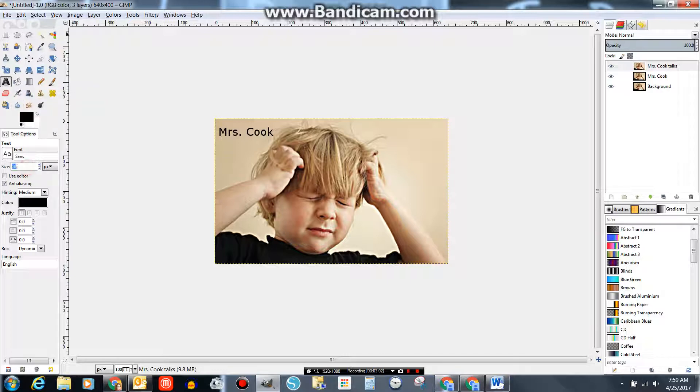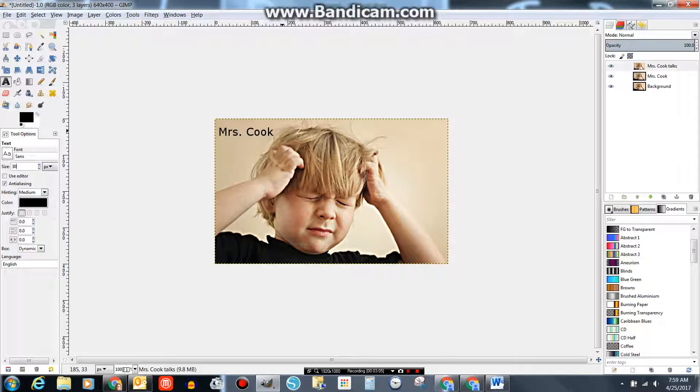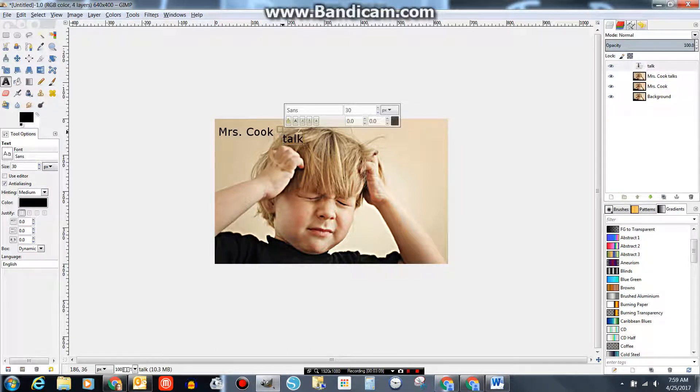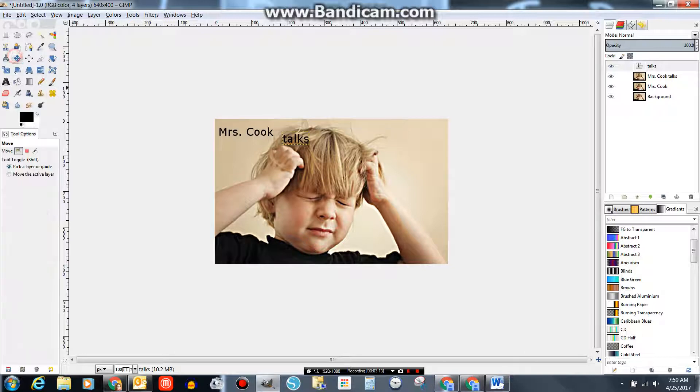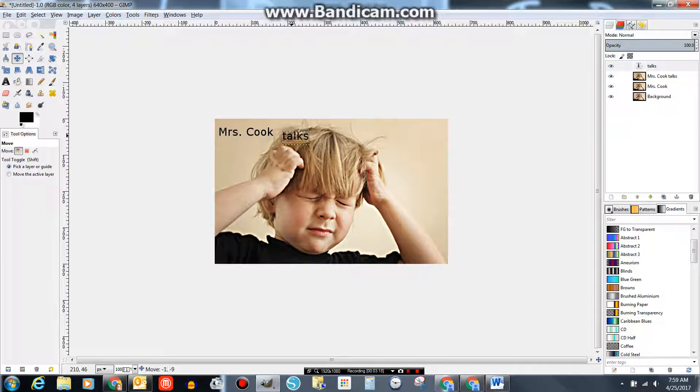So I click the text tool. Remember, 30 was my size. Line it up. Talks. Clearly I'm not very lined up. So I'm going to move it. Make sure you're moving the text, not the photo. Mrs. Cook Talks.